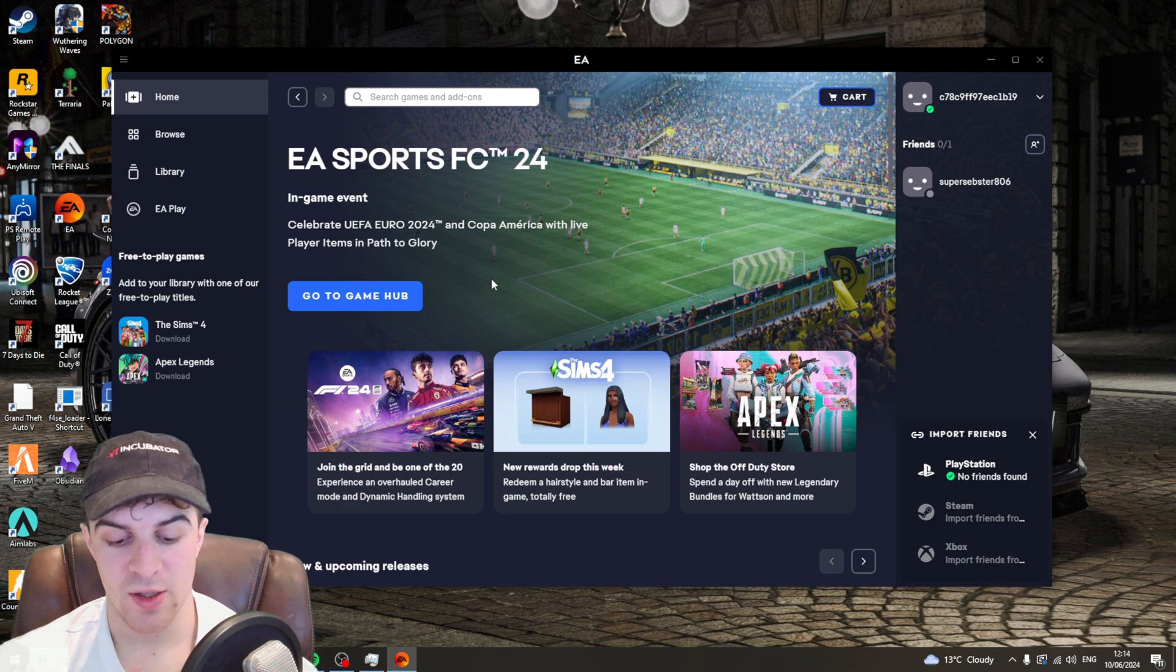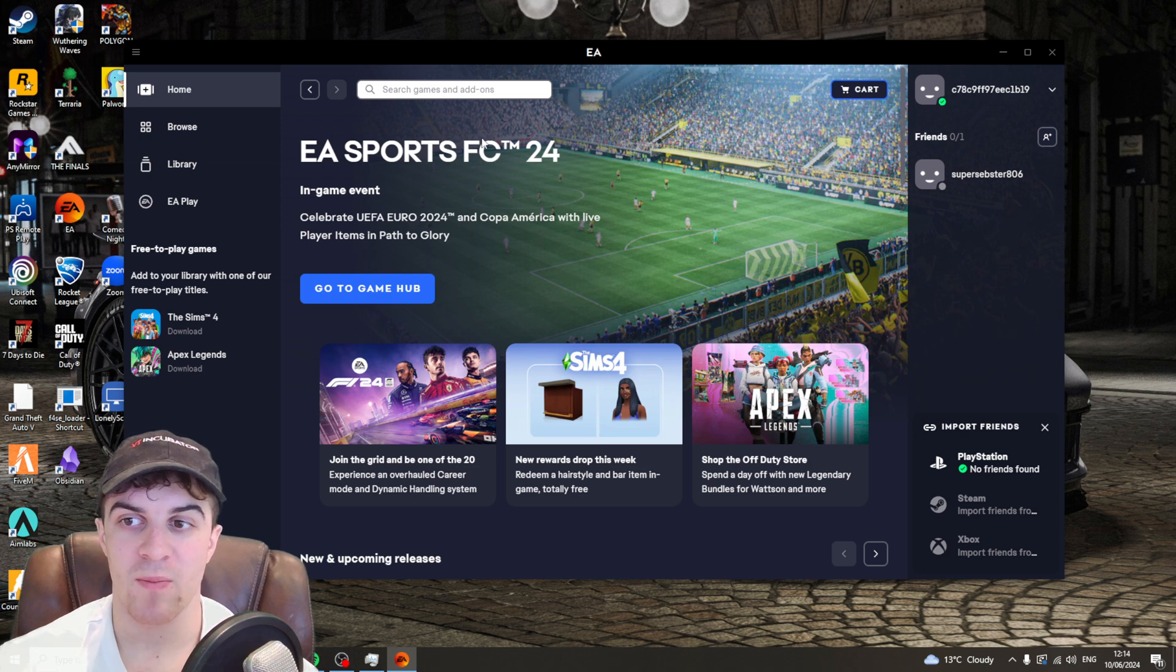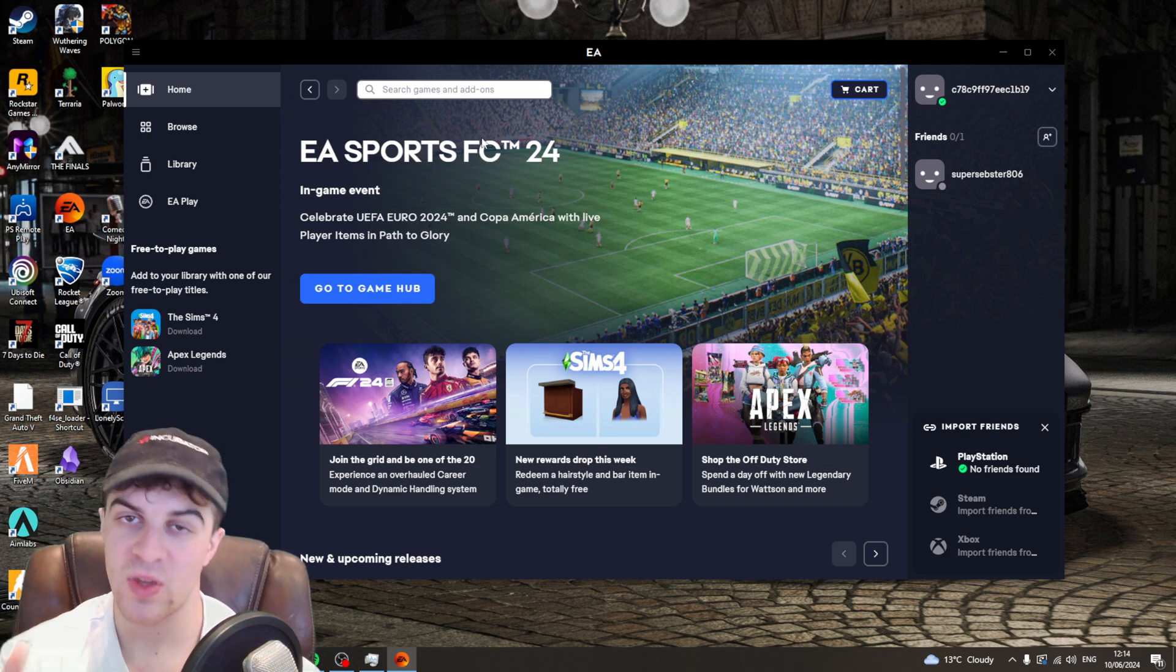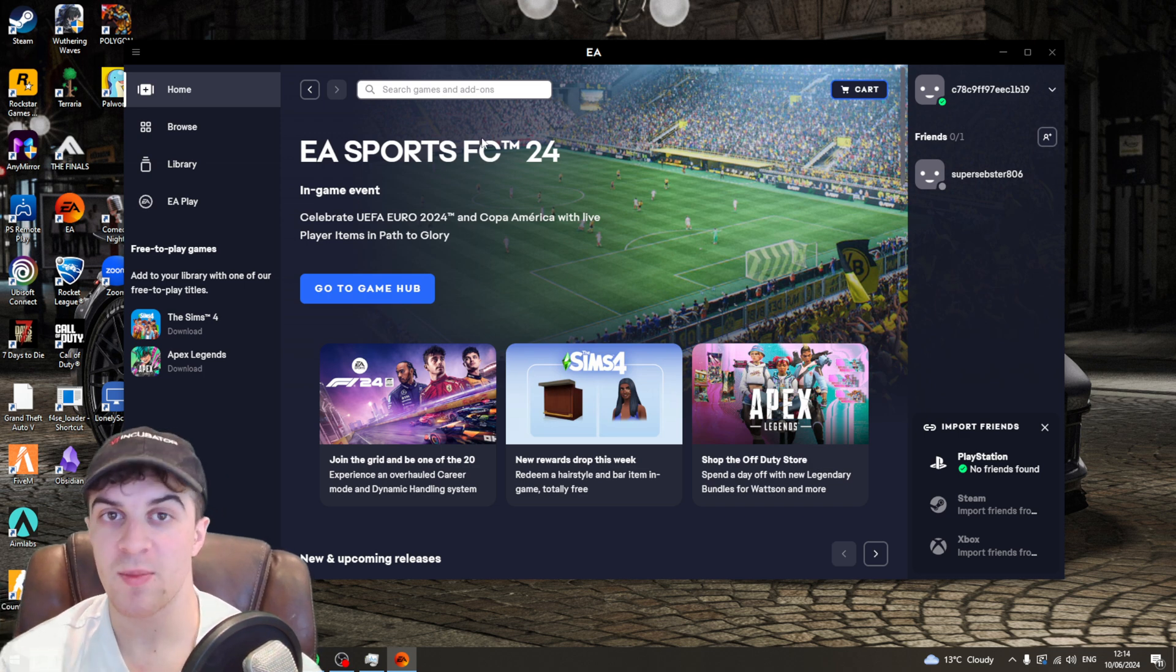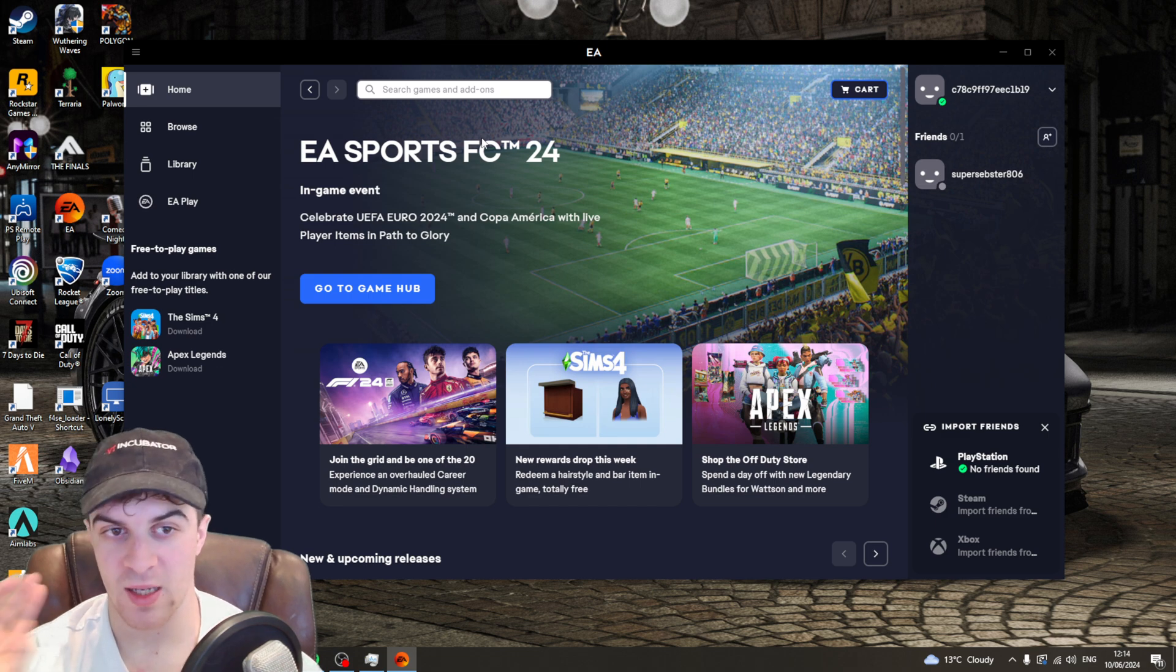What you need to do is make sure you have the EA app open and you're logged into your account. This should be the same account that you want to use on Apex Legends.